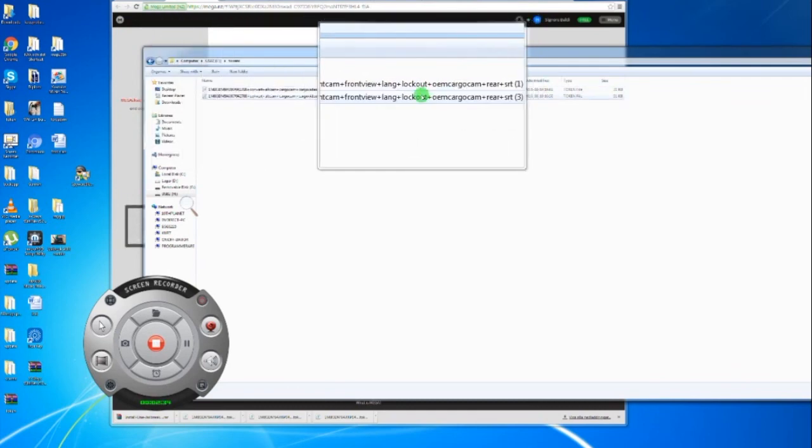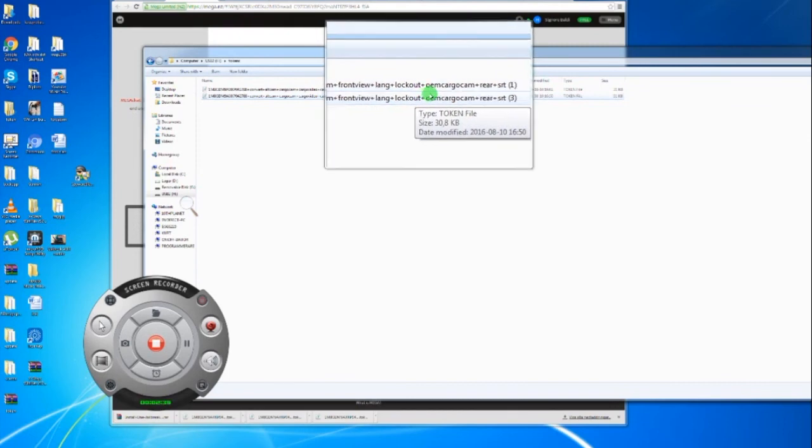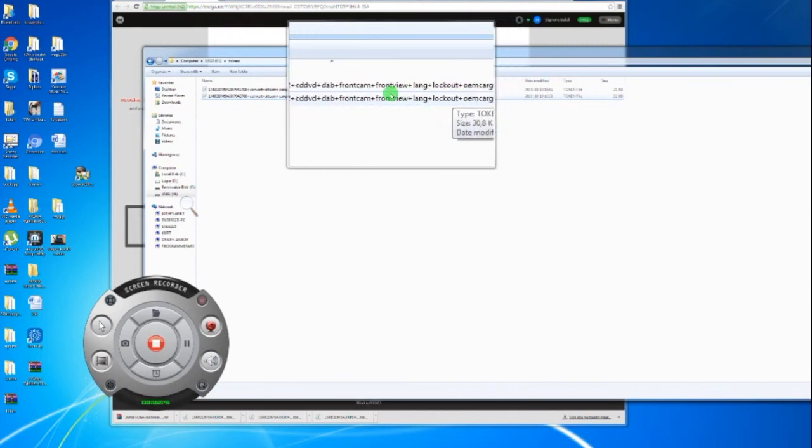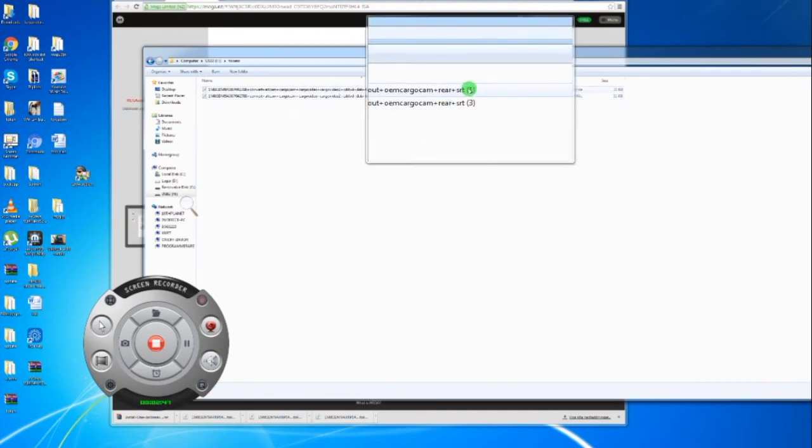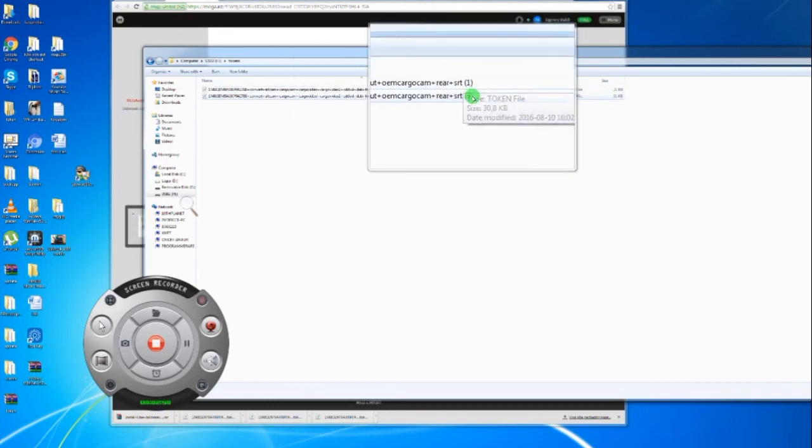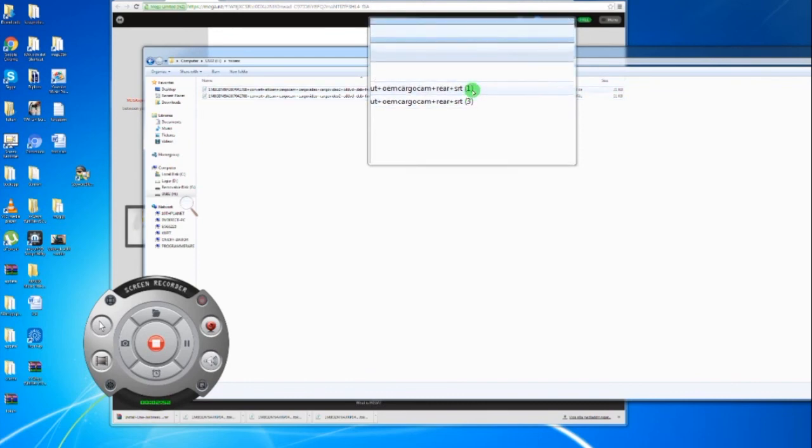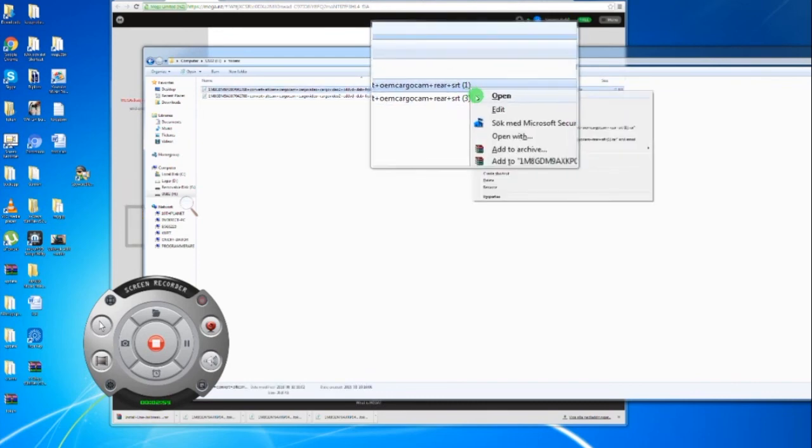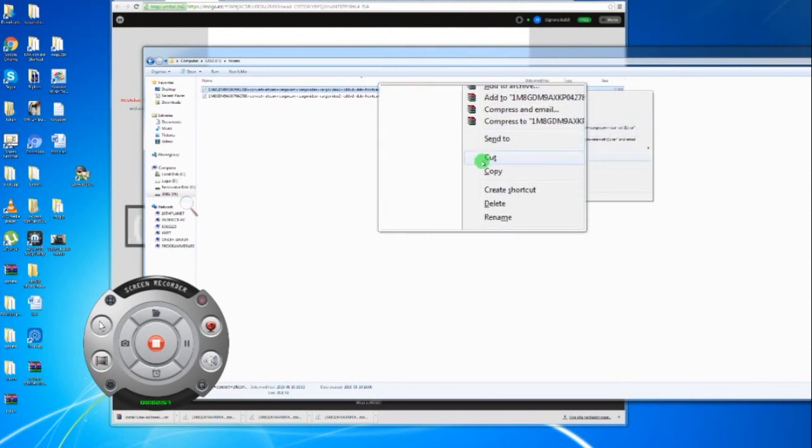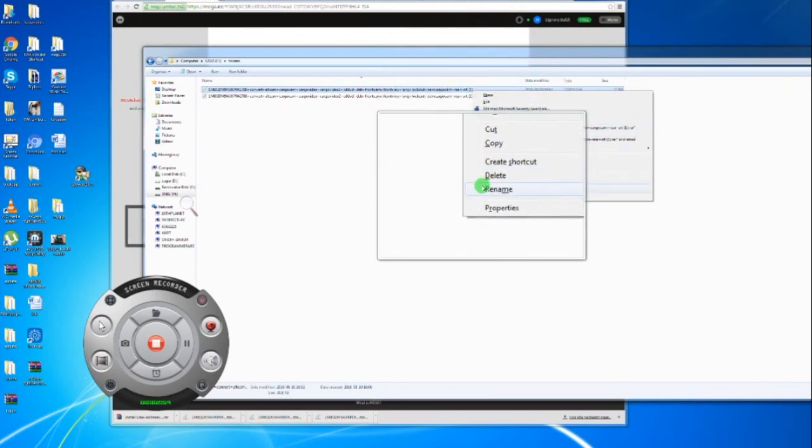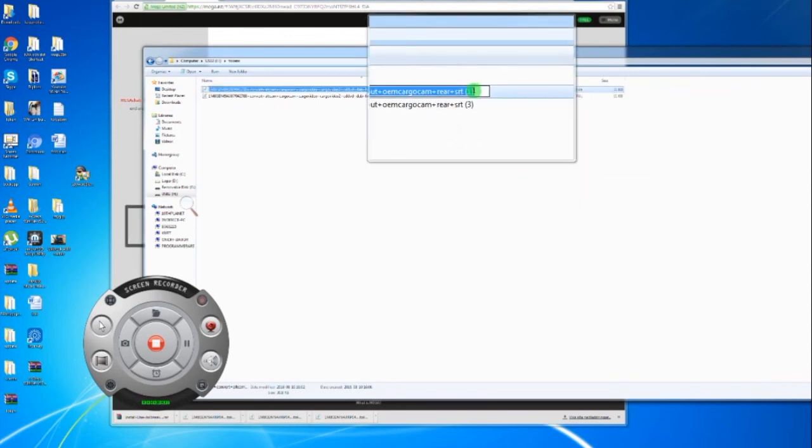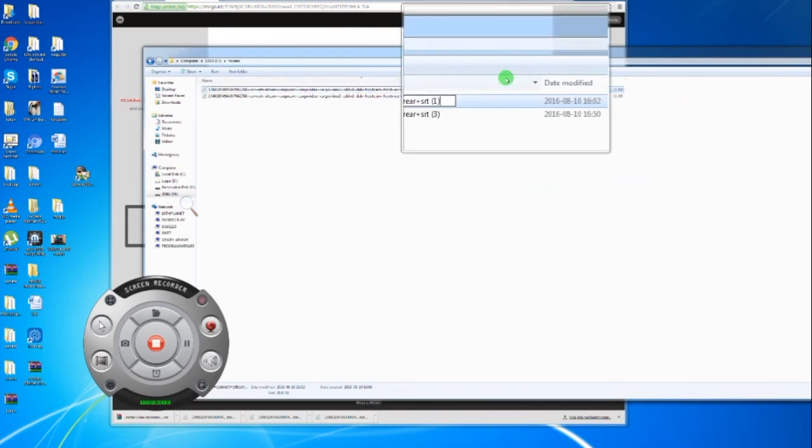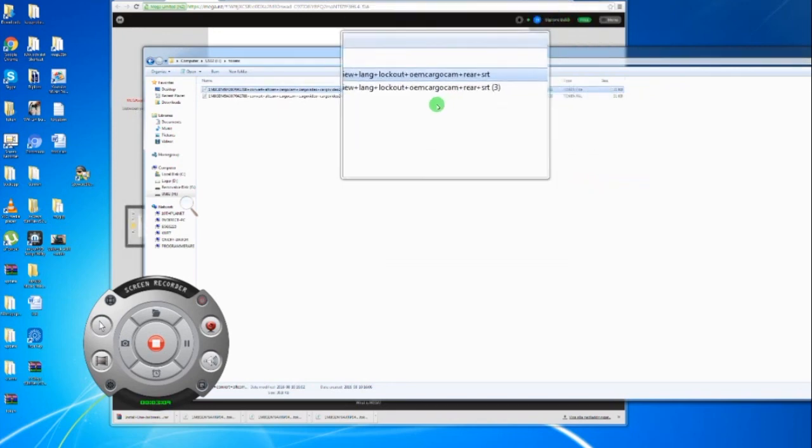Here you see a common mistake where people download the token several times. This is a copy and this is the third copy. If that happens, just rename it. Take this away and now it's ready to run.